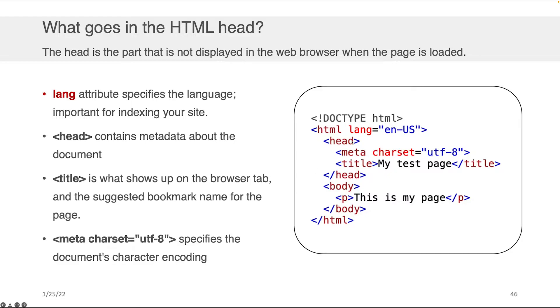But within this HTML document, there's two components we mentioned, right? There's the head. That's all the things that are metadata about the document, things that are important but that you don't see. And then there's the body. Well, this lecture is all about the head.